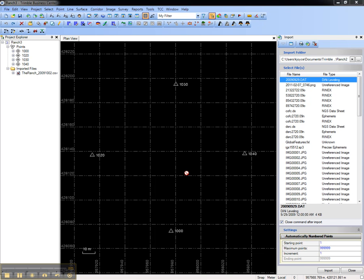This video shows how to import digital level data into a Trimble Business Center project. Digital level data will create leveled observations between points or control quality elevations for points.